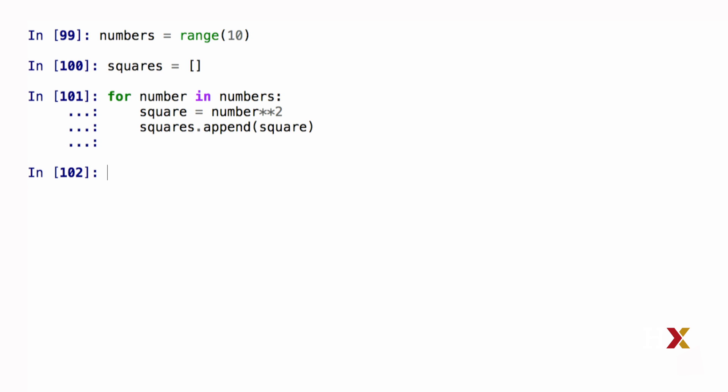If I run this, the output is going to be a list of squares. Let's then construct the same list using list comprehensions.